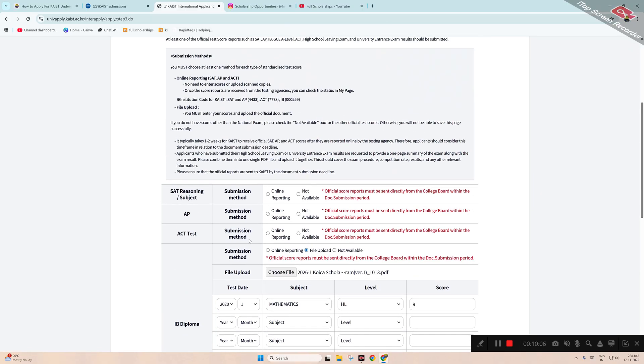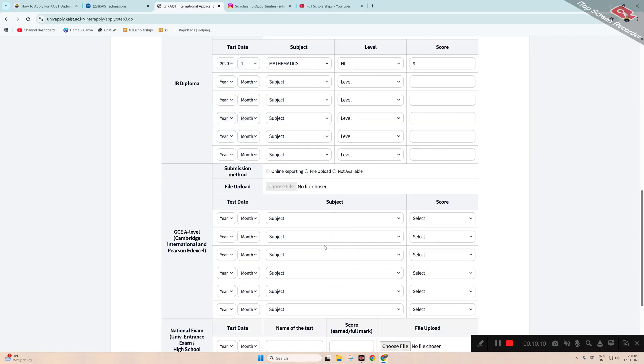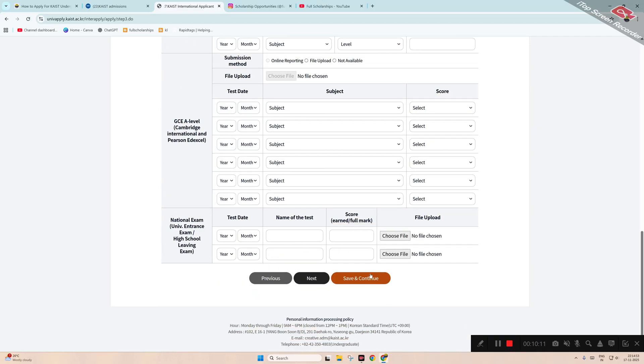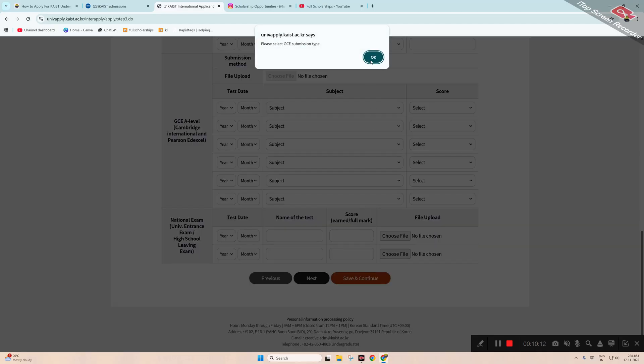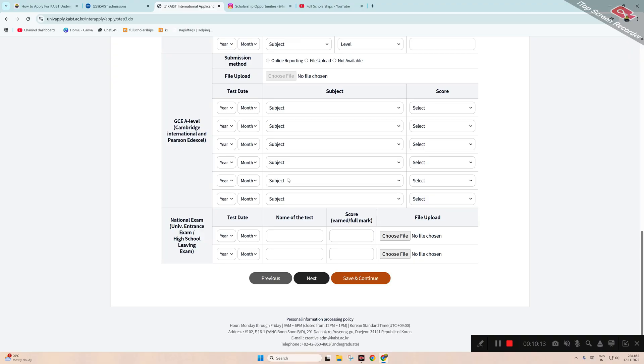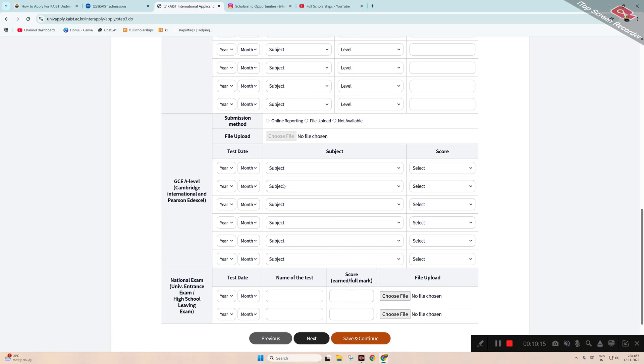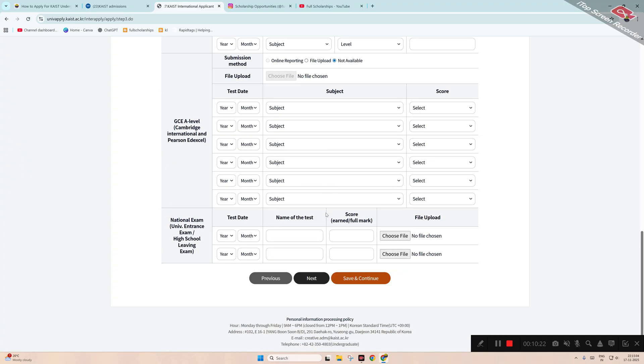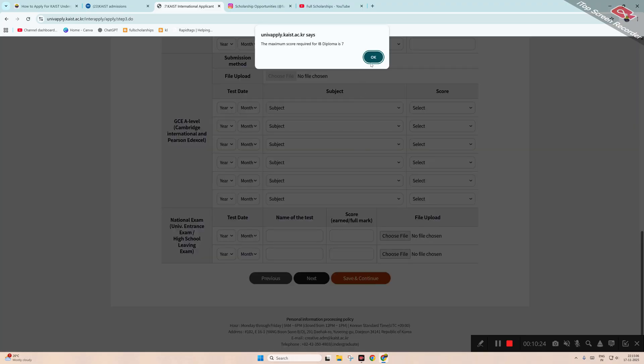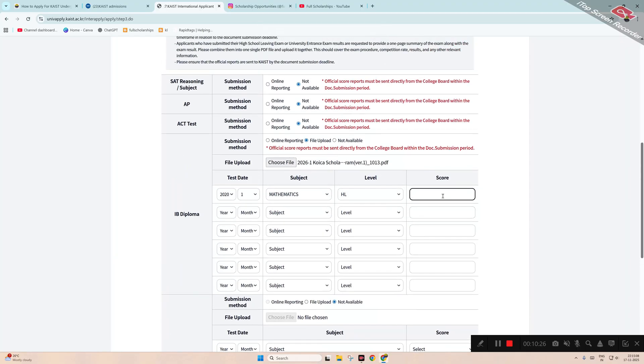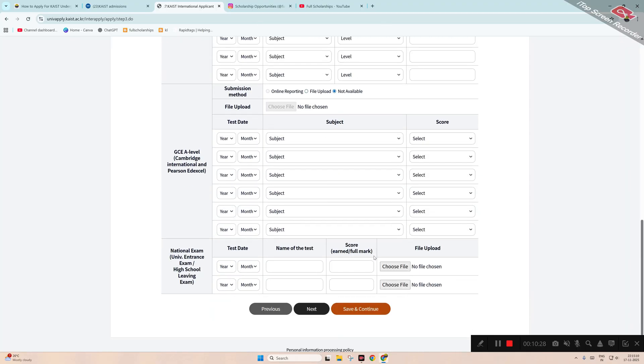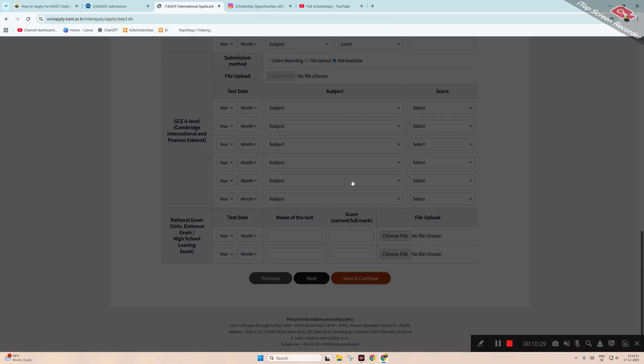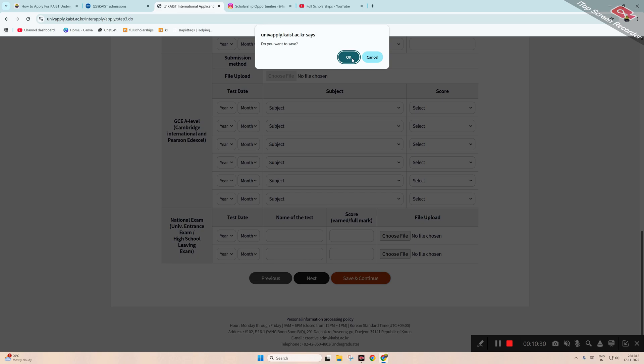After that, any other exams you have, you can submit them. Click 'Save and Continue,' click OK. STAT admission type: not available. Click 'Save and Continue.' GCE, OK. Then the Cambridge test that you have, we'll mention not available here. Click 'Save and Continue.' Maximum scorecard is seven; we'll mention seven. Click 'Save and Continue,' click OK.